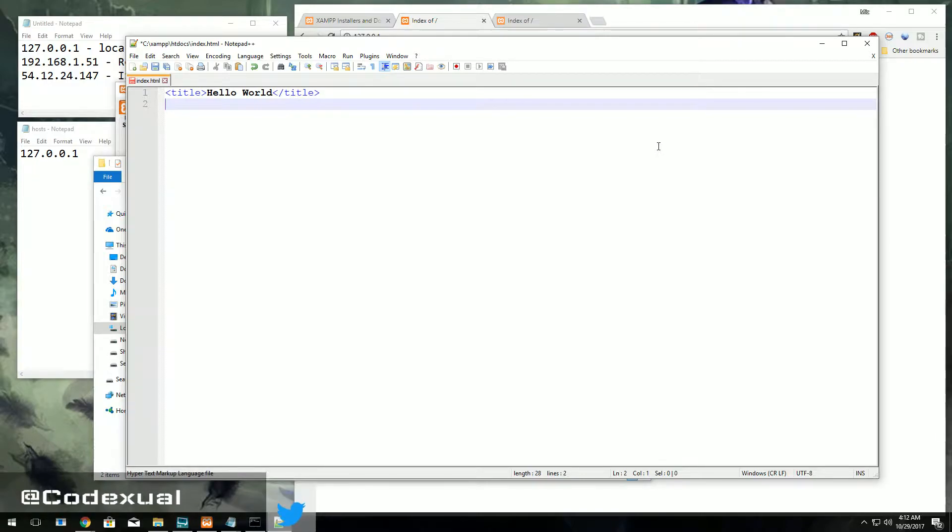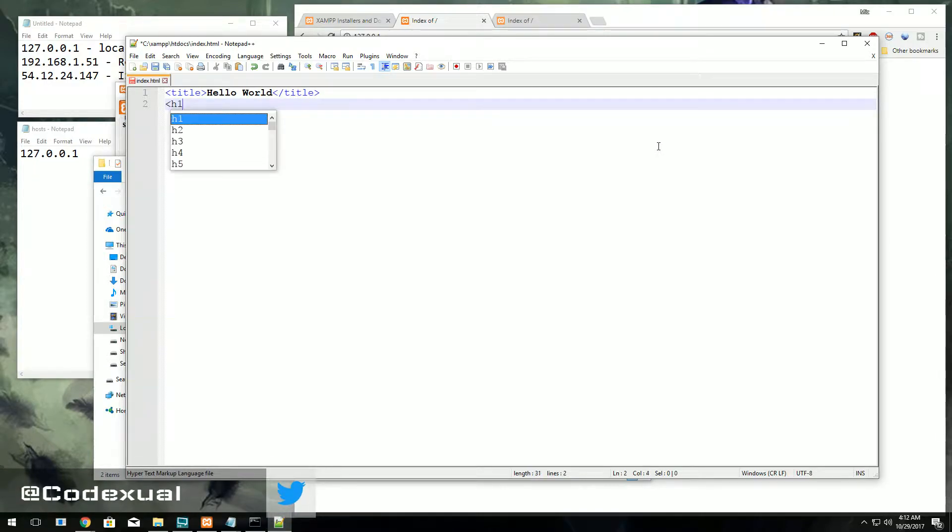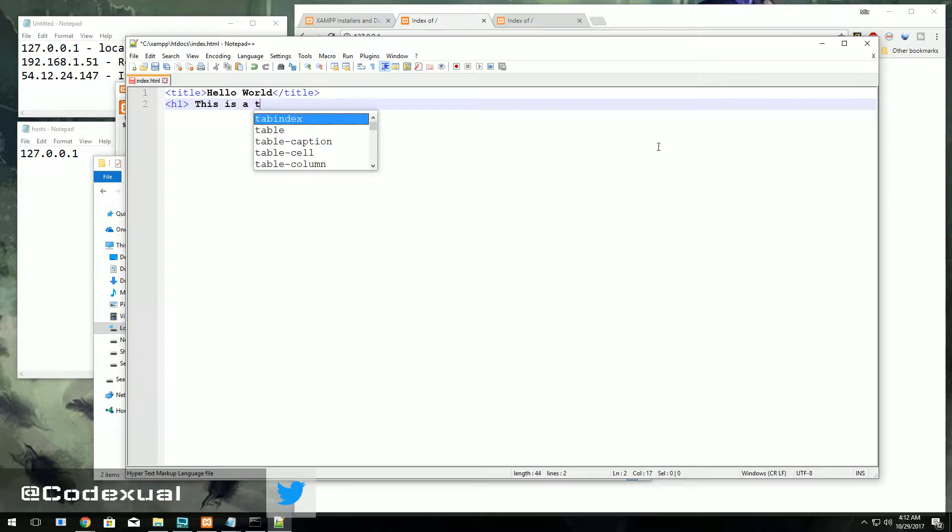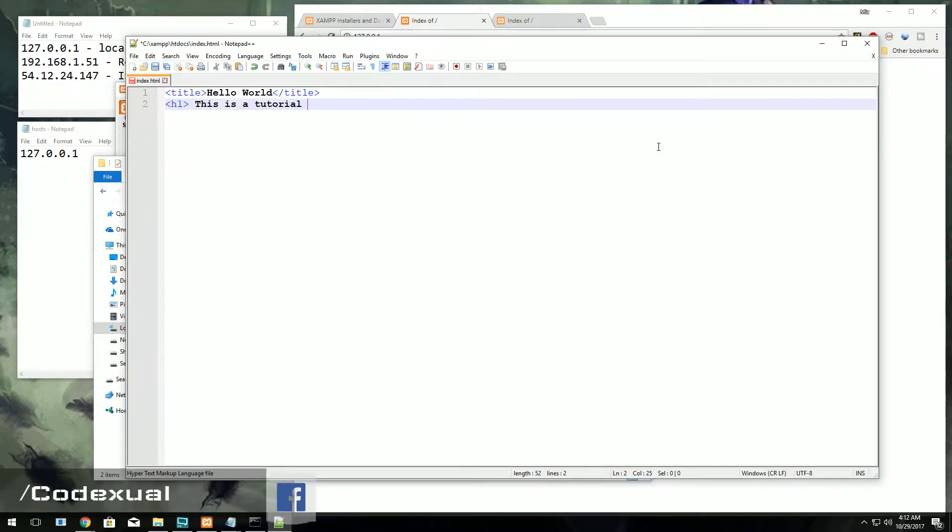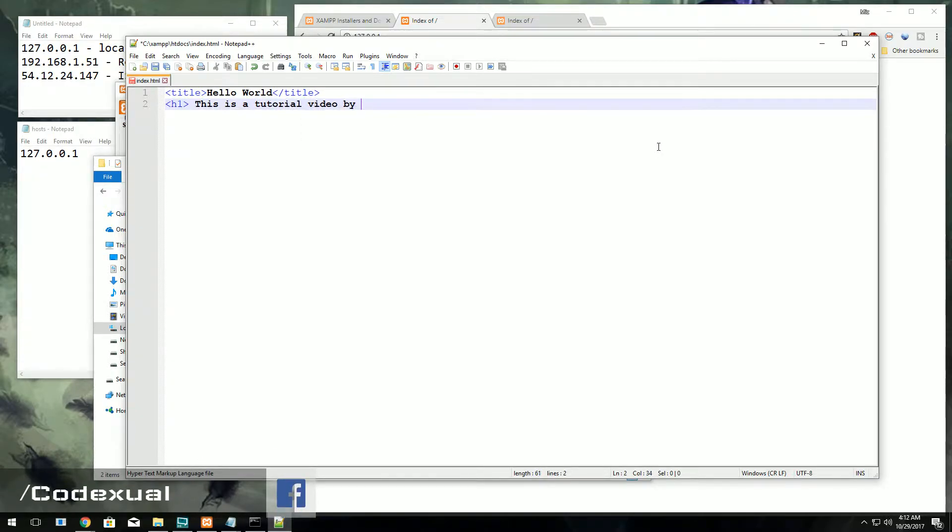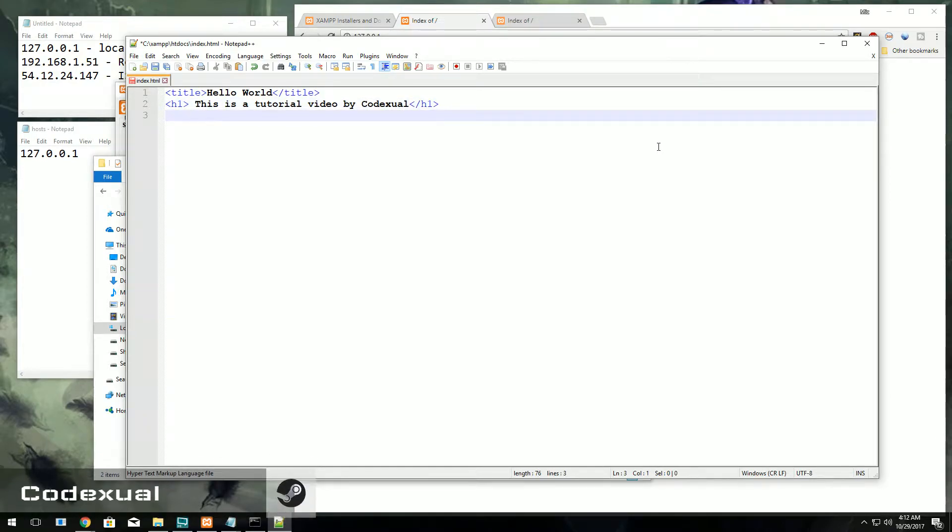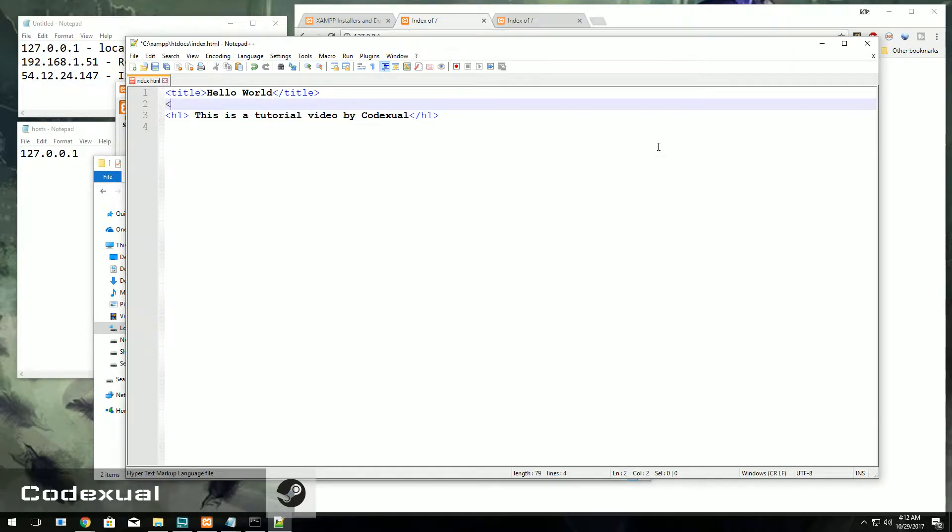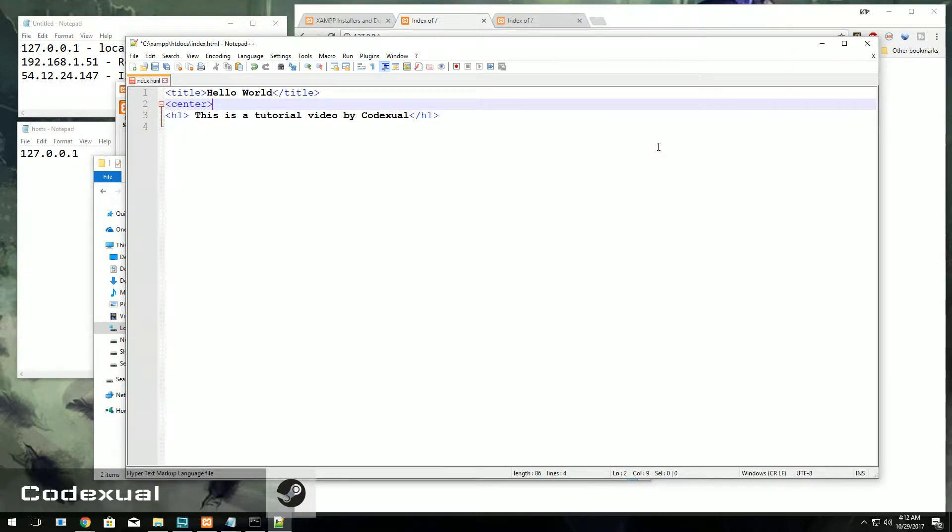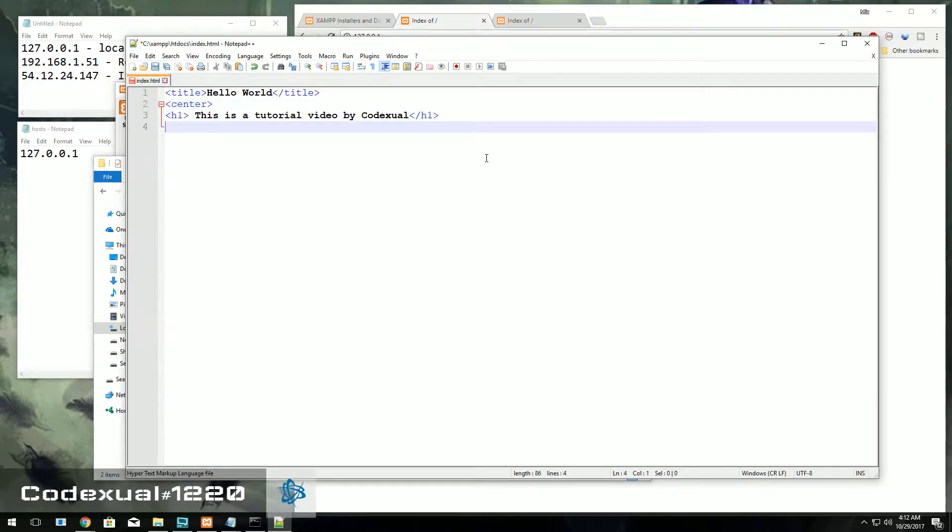We would definitely want a header, so header one: this is a tutorial video by Codexual. And we're going to close the header with h1. And you know what, we also want to center it too. I always like centering my pages, it looks better that way.